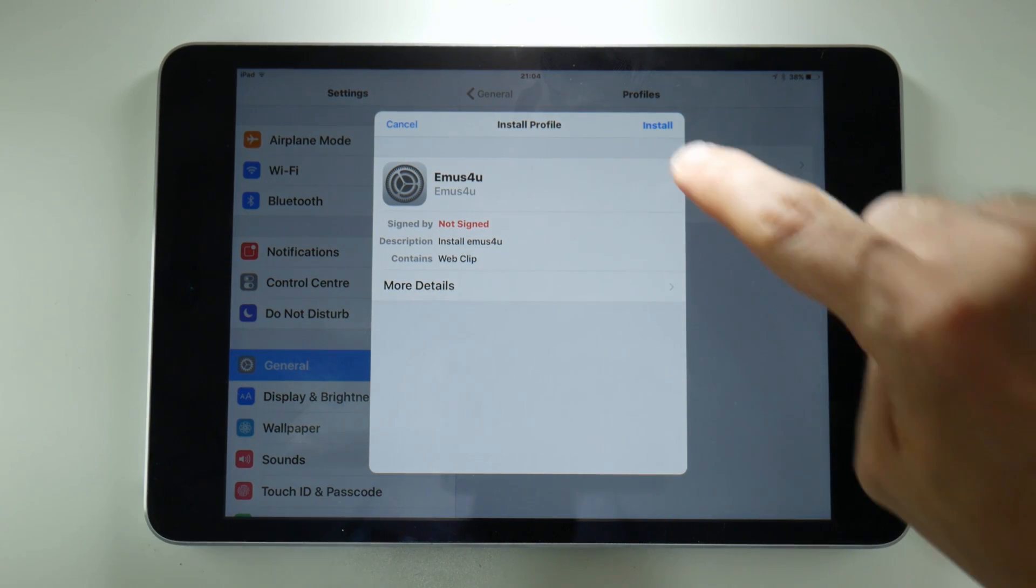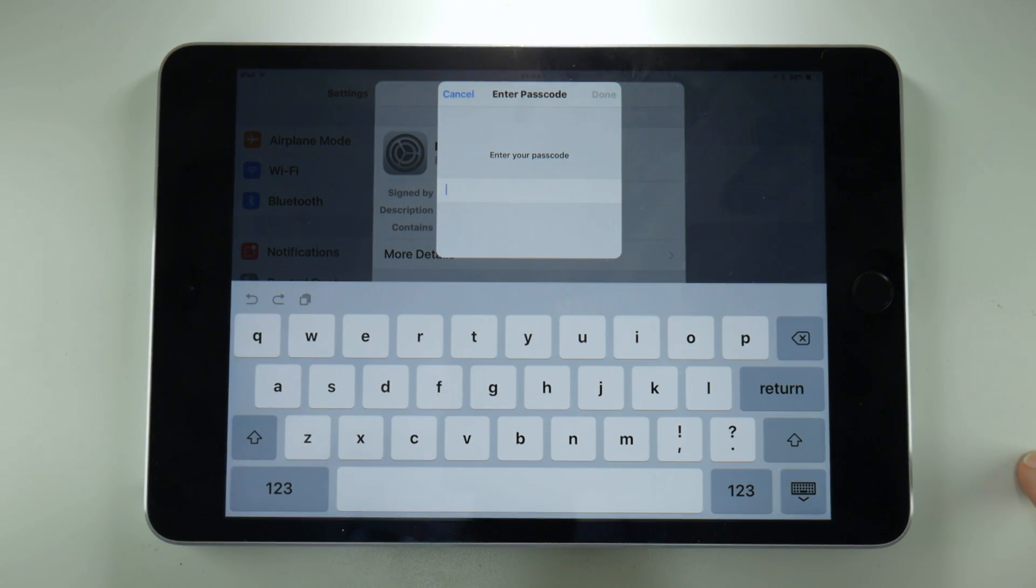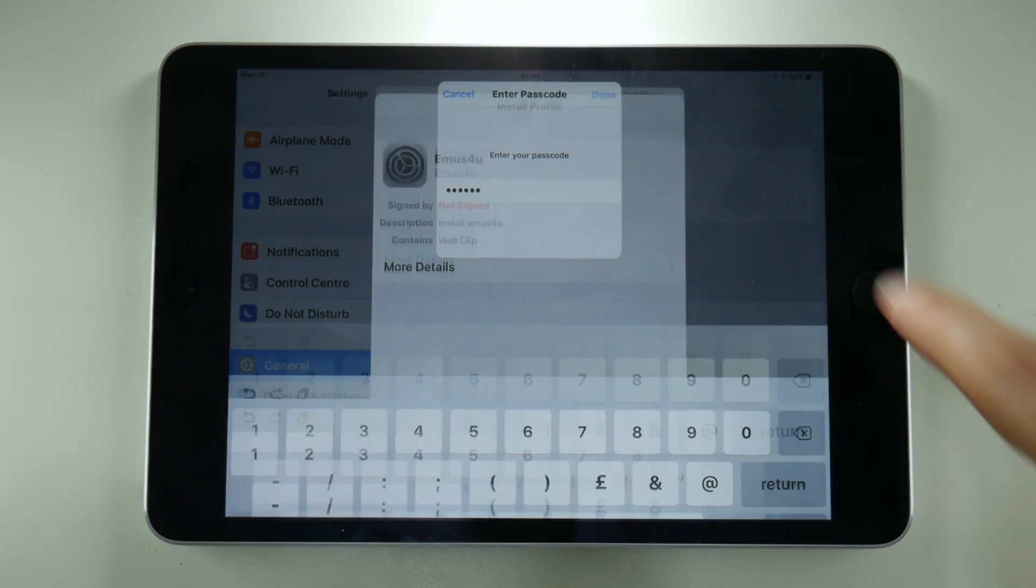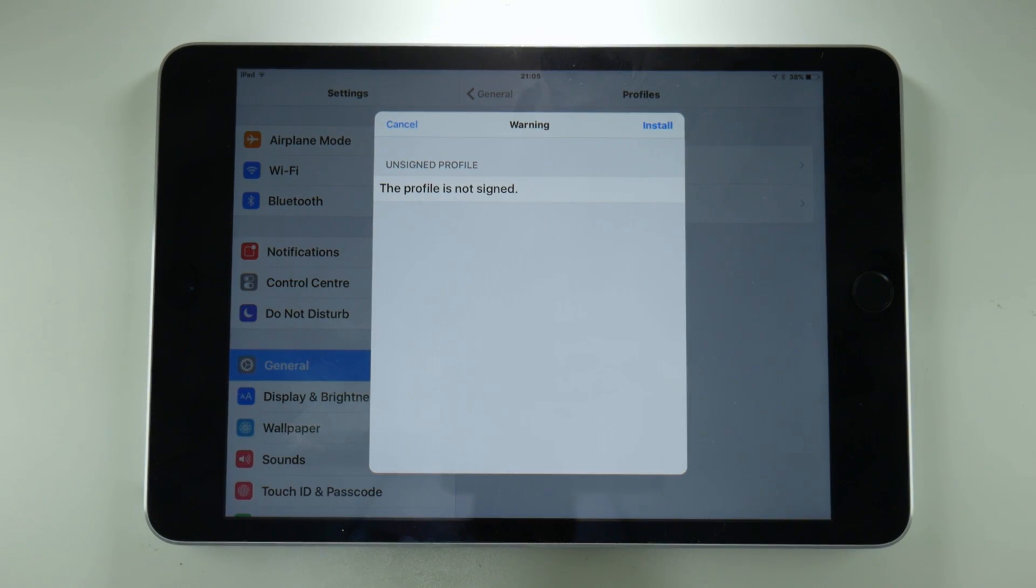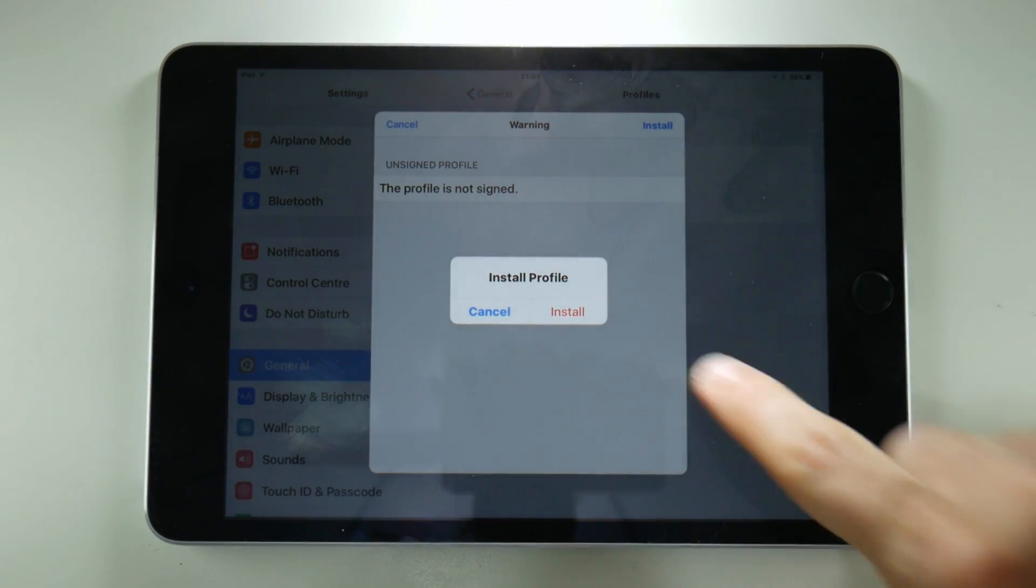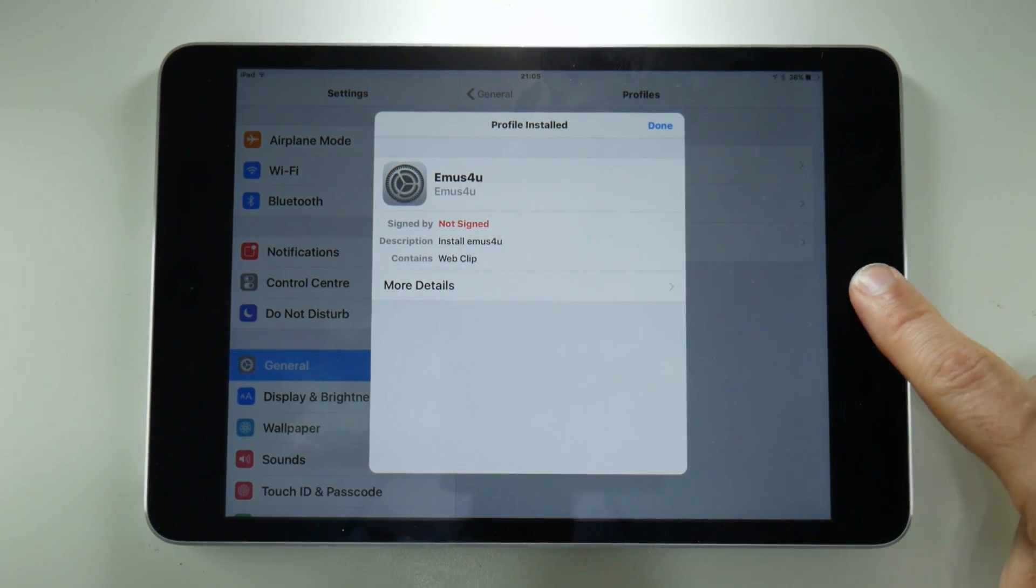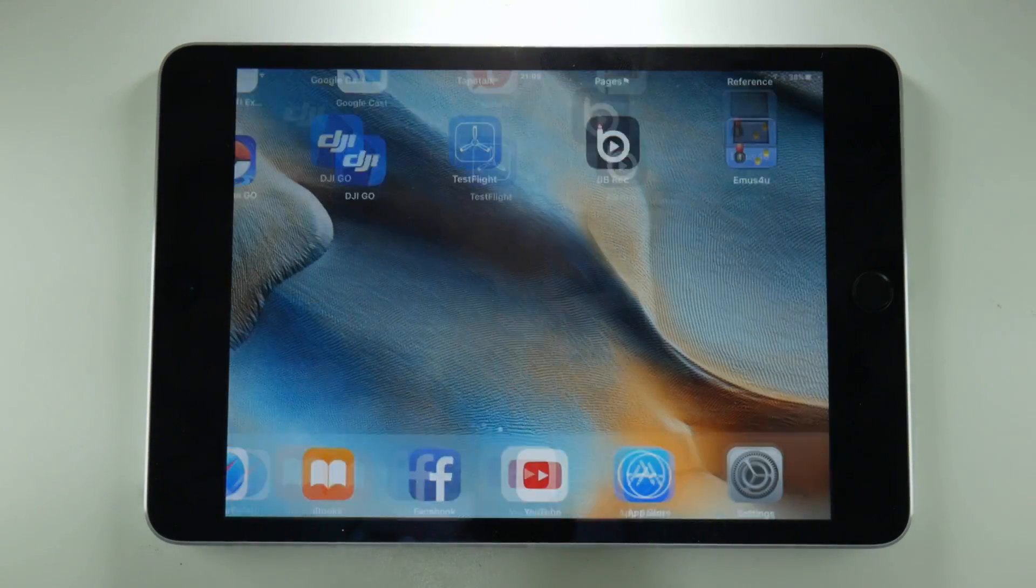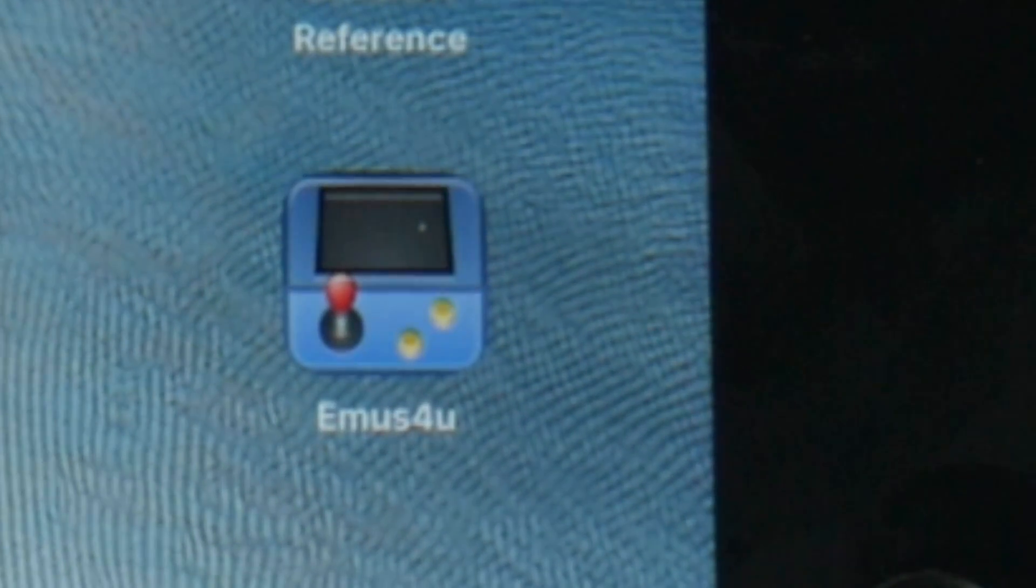First tap on the install button in the top right hand corner and put in the passcode for your device. Then you will have to press install again followed by install on the pop up, and that will install an app onto your home screen that's called Emus4u.